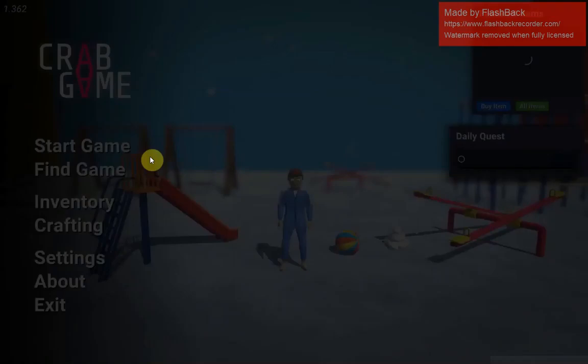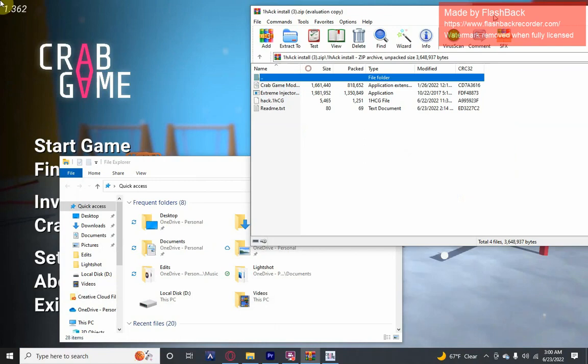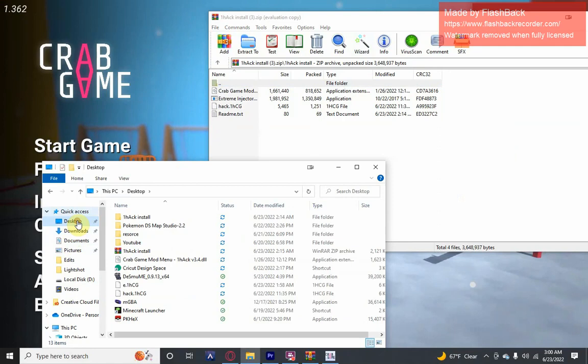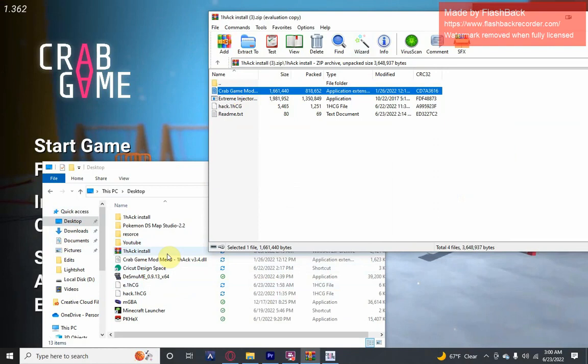After Crab Game is open, press your Windows icon on your keyboard, open up this file, open up a new tab. On this new file tab go to desktop. Drag and drop this Crab Game Mod Menu Hack version 3.4 DLL, drag that to your desktop. I already have that right there. And then drag this hack dot one HCG, drag that to your desktop.